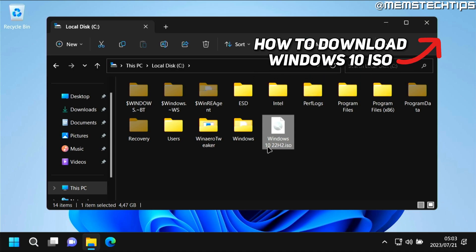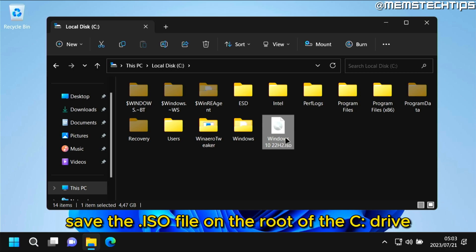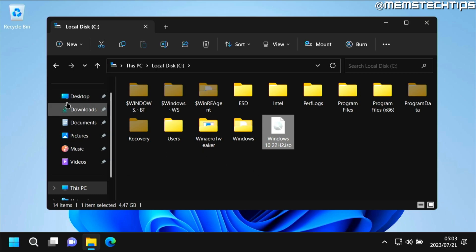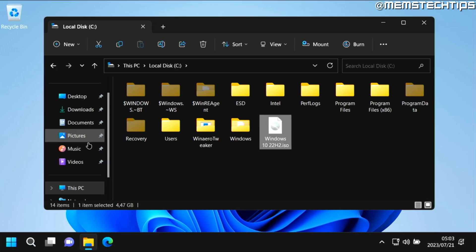But once you have this Windows 10 ISO file, make sure that you save it inside of your local disk C's root drive because the downgrade process is going to delete all of your user files, so you can't save it inside of any of these folders that are saved in your user directory.